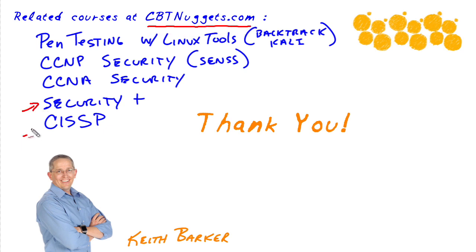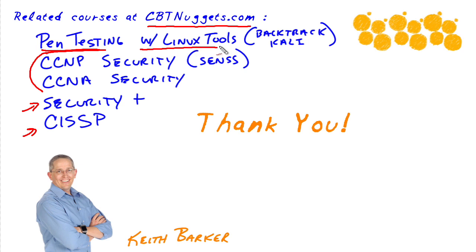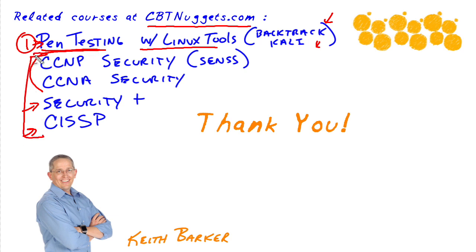Security Plus from CompTIA, ISC squared, CISSP. We have CCNA and CCNP security and also our pen testing with Linux tools course, which involves Backtrack and Kali Linux. So the first one here, the pen testing would be about implementing a type of an attack and the bottom four would be all about mitigating or reducing the risk of that type of an attack.